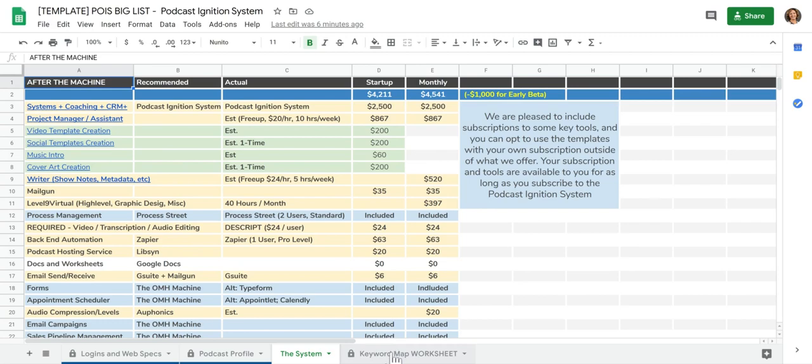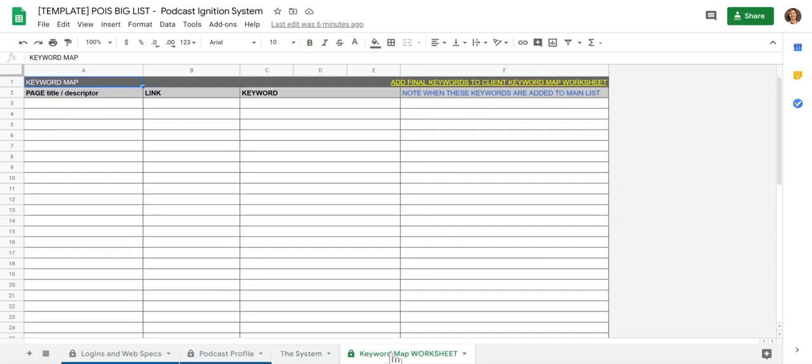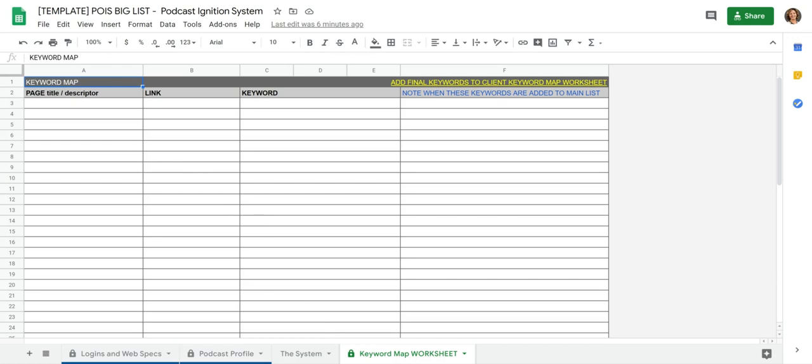So the other thing I have is this is our keyword map worksheet that we use. You don't have to use this. These last two tabs are just kind of helpful things that I like and wanted to share it with you in the big list.